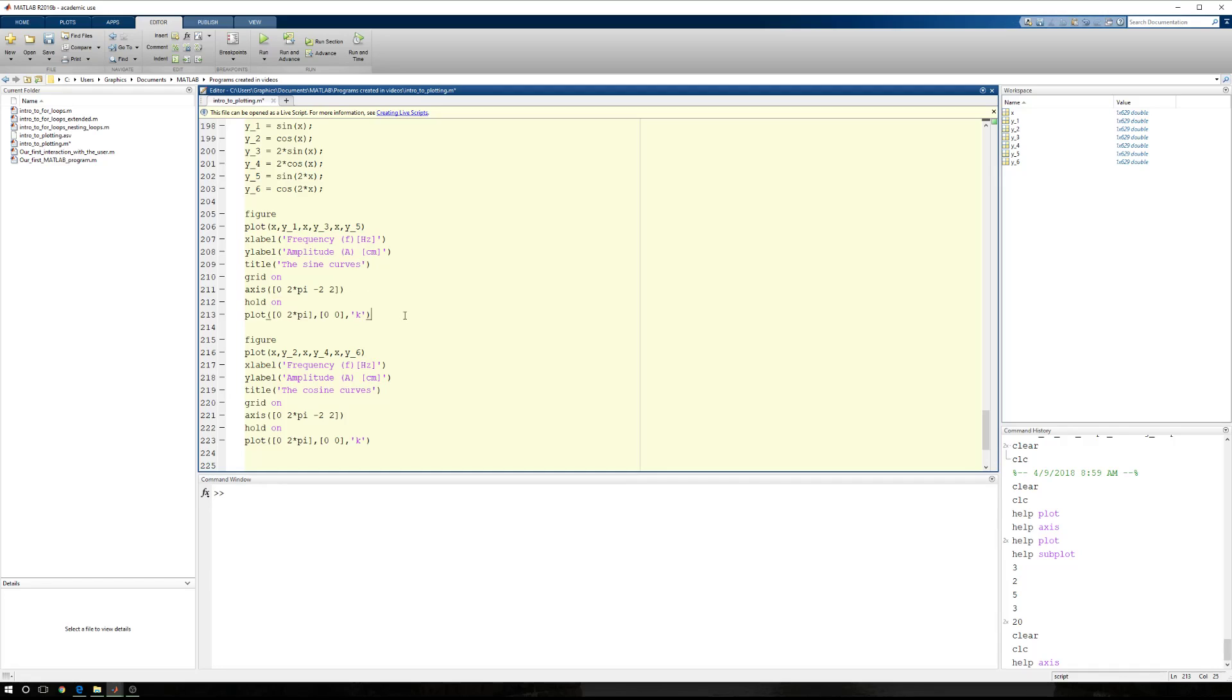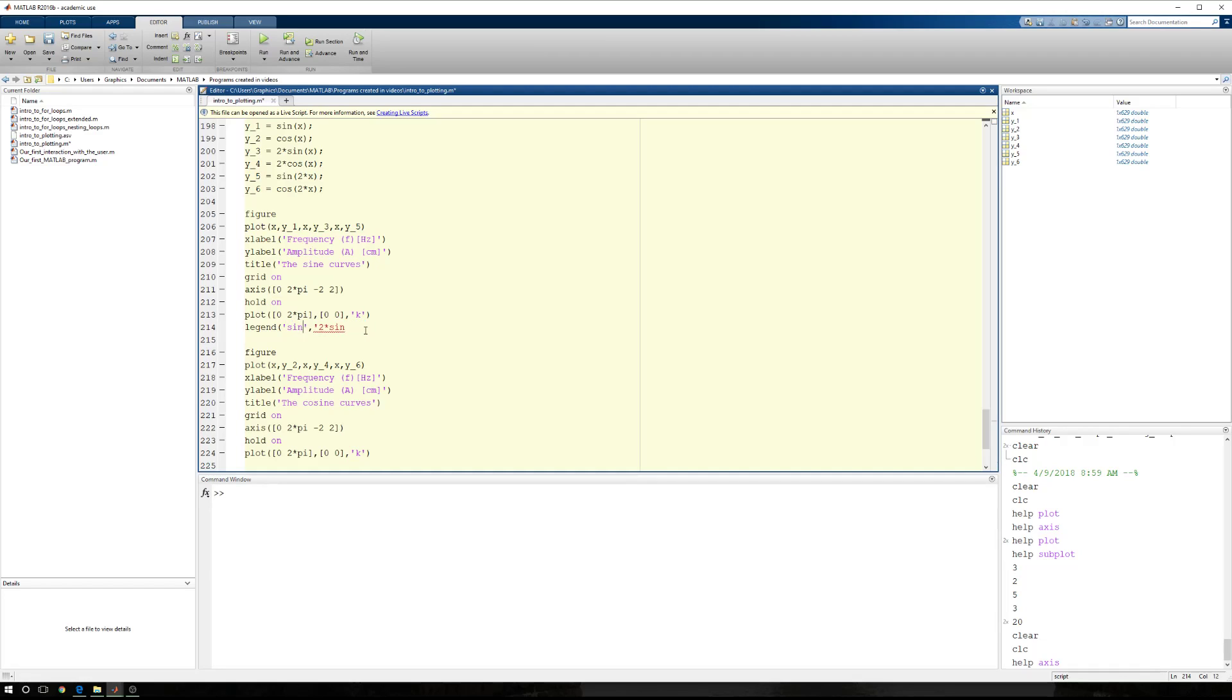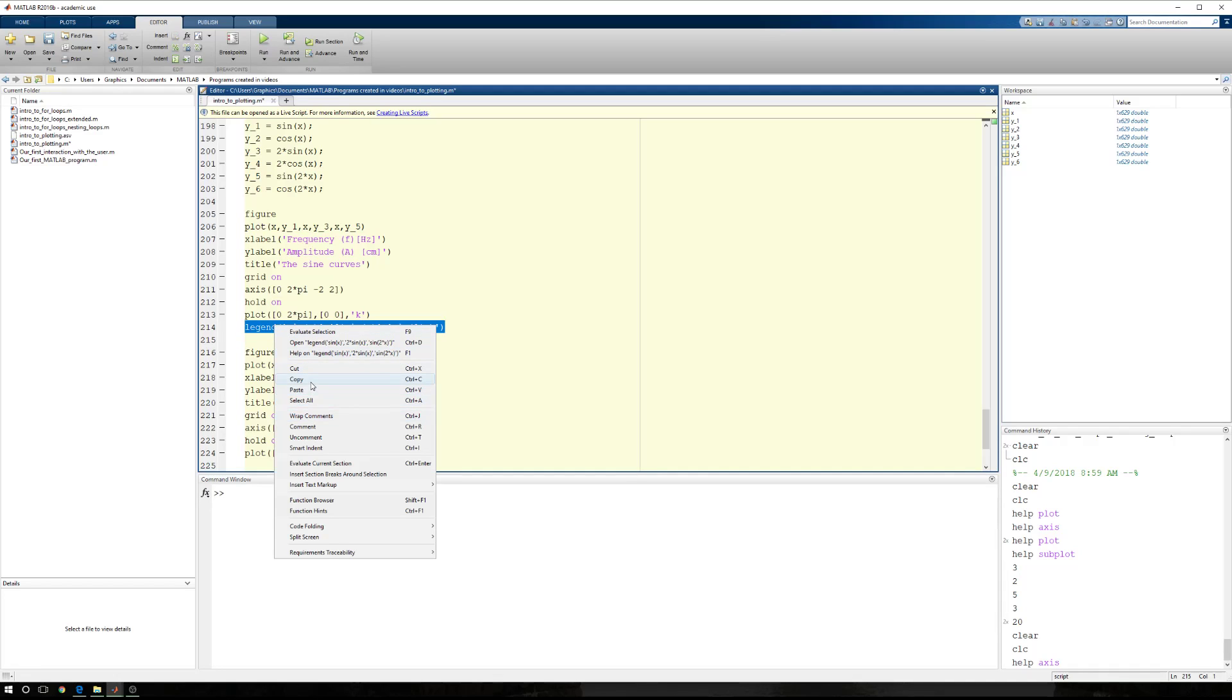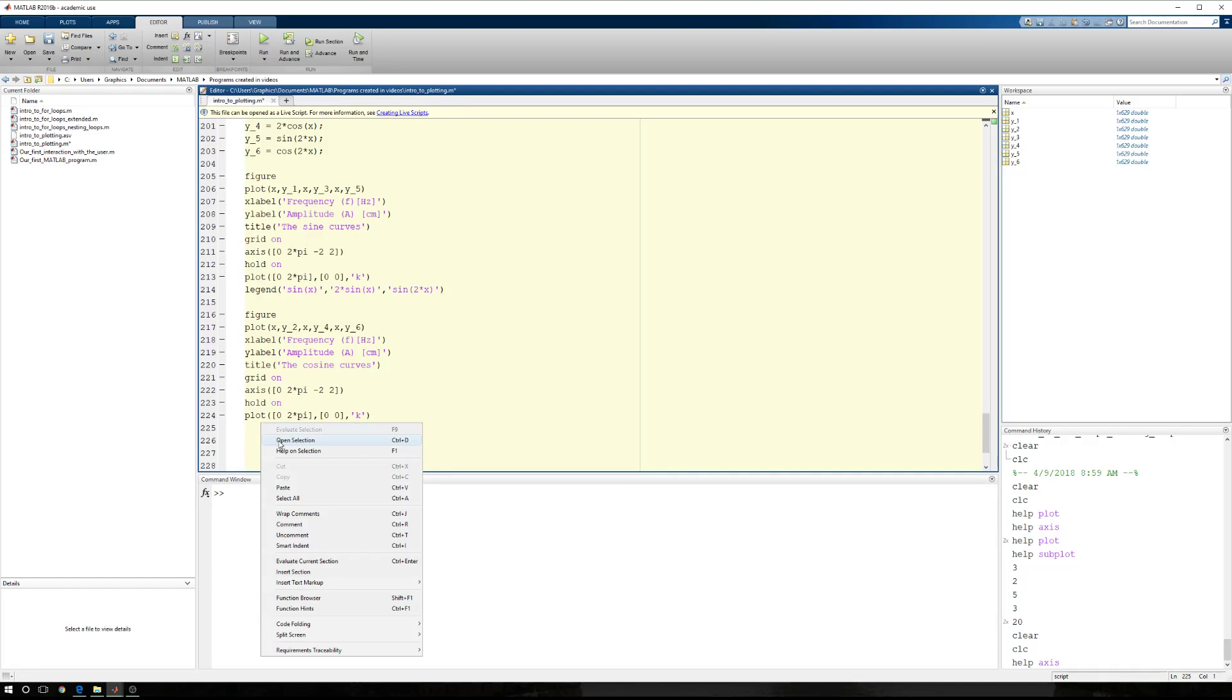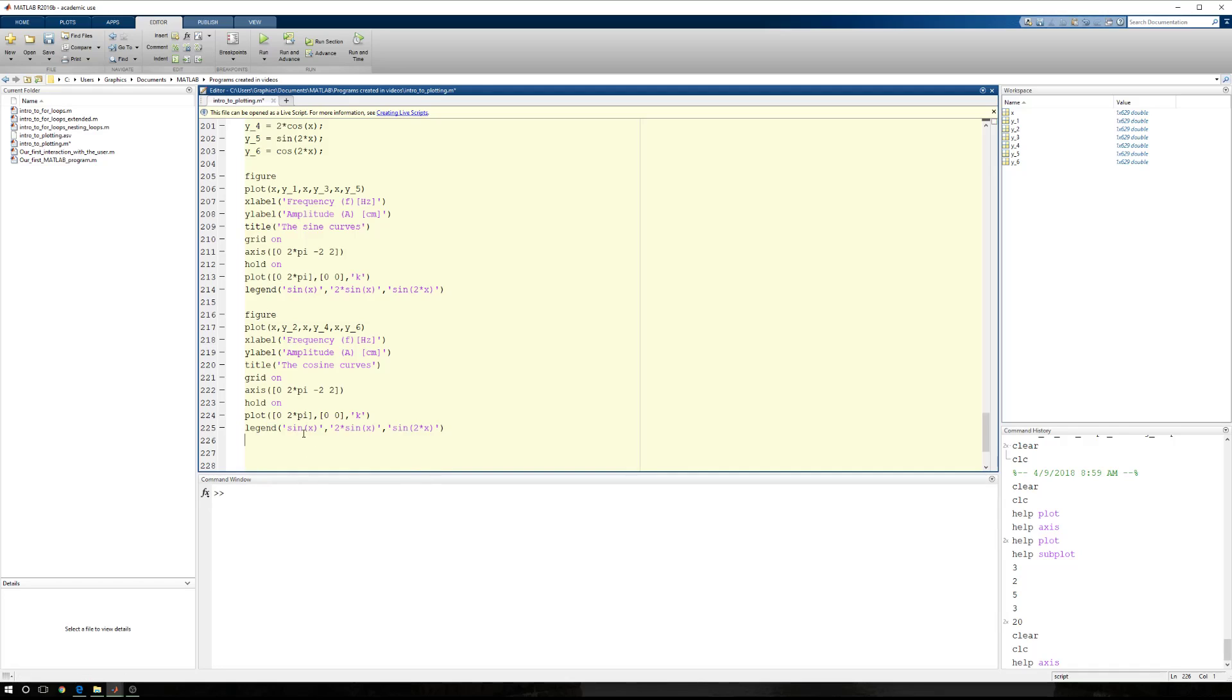We need legends for each one of these things. So we'll say legend. We'll say base sine curve. Actually, you know what? Let's just do that. Let's say the sine of x. Two times the sine of x. And the sine of two times x. And now let's go ahead and copy that because our second legend won't be that dissimilar. So here we're going to say instead of sine, I have cosine. Instead of sine, I have cosine. And instead of sine, I have cosine. I'm going to run these two things.